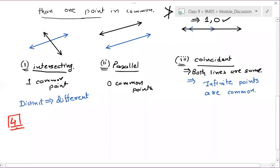Two distinct lines — are they parallel? No. Distinct lines are not coincident. If they are coincident, that means they are the same, so distinct lines cannot be coincident.